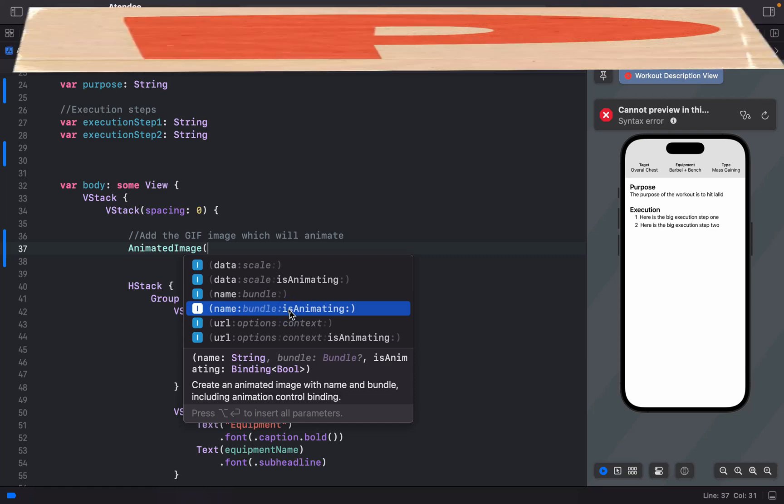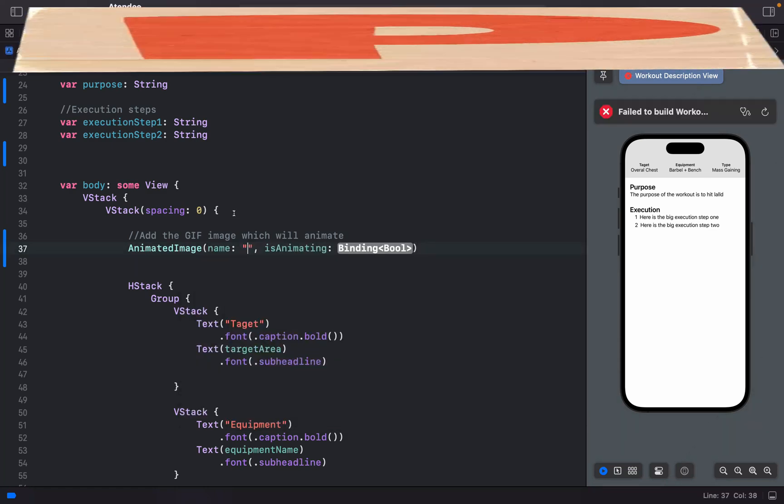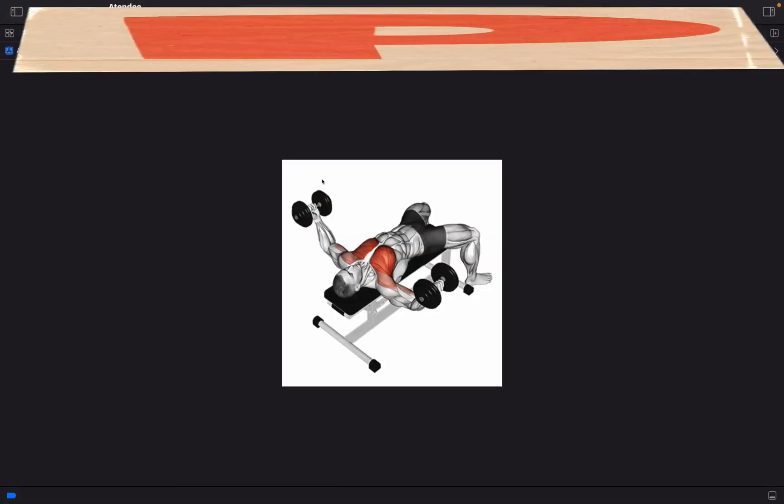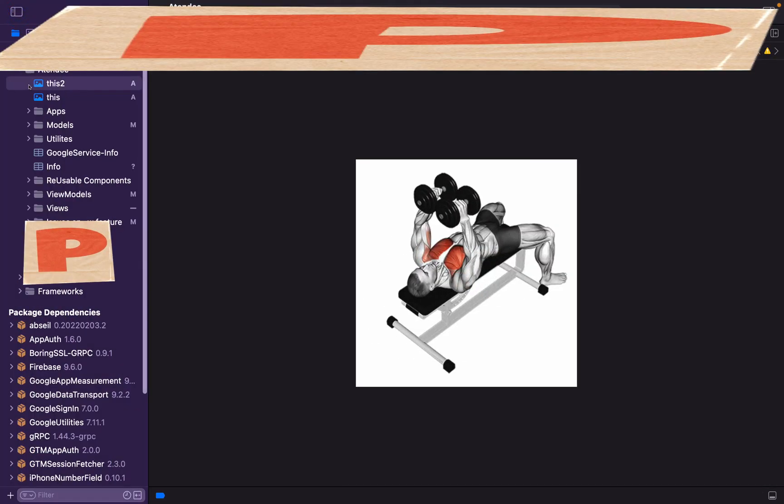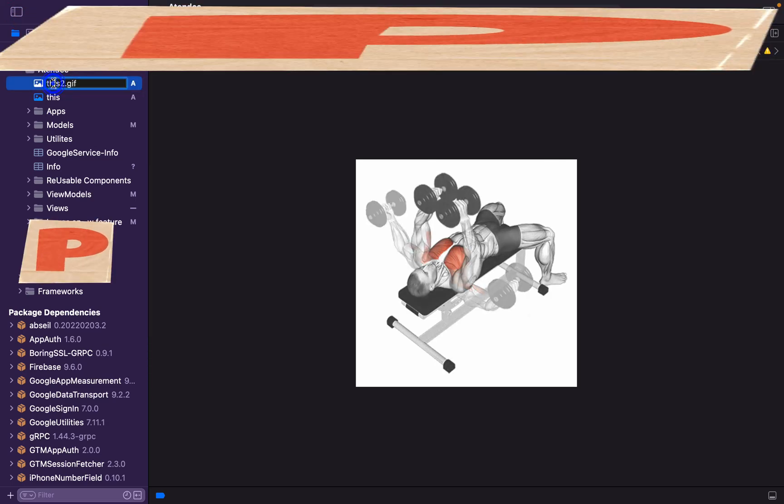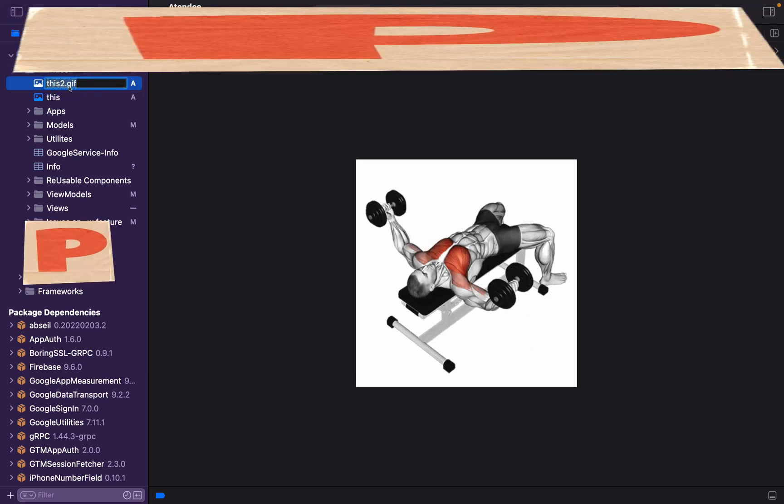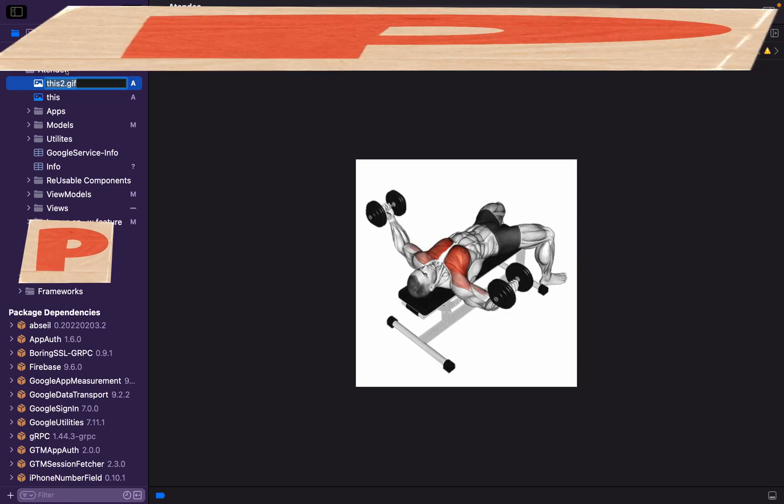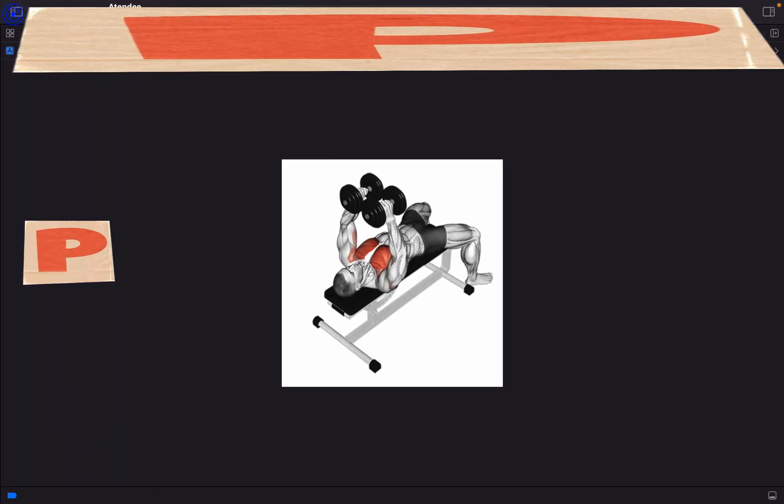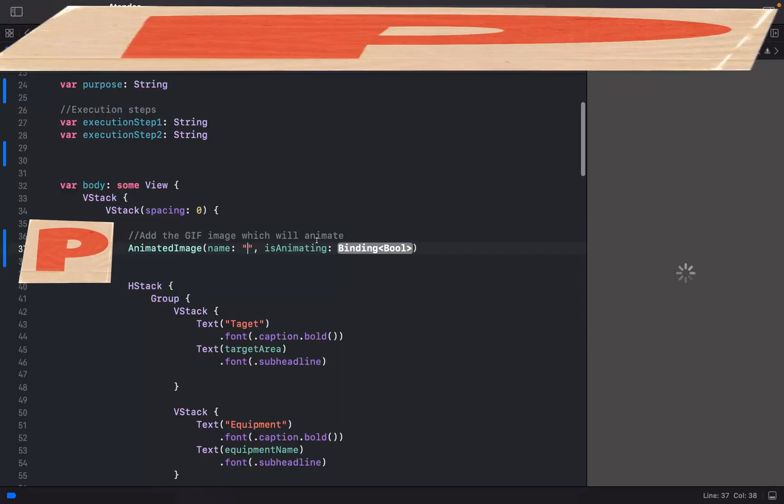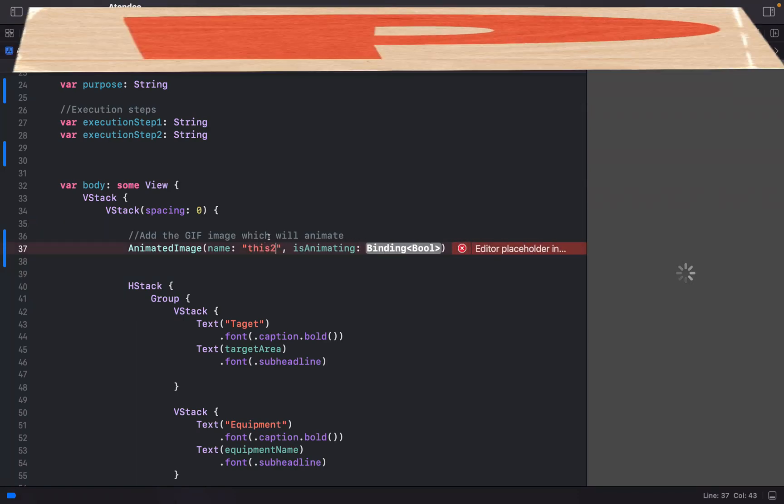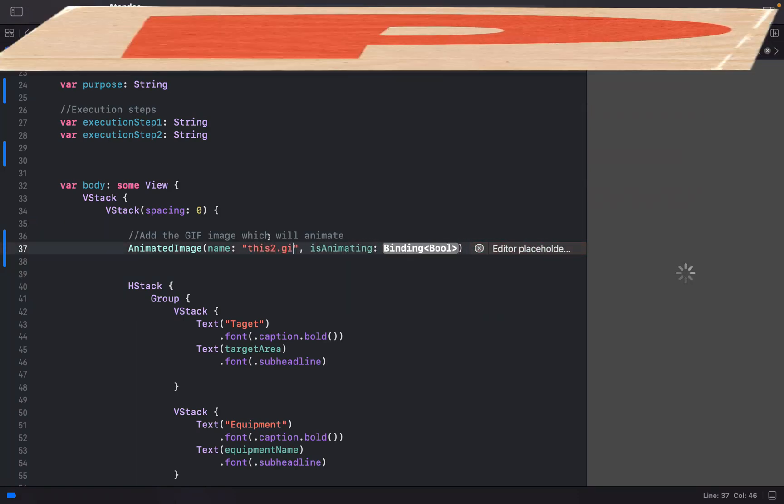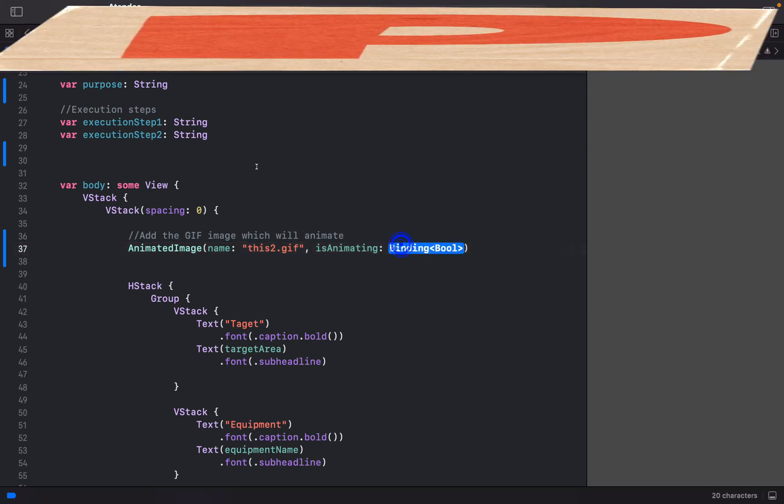If you want, you have to include this kind of image into your view. You can give the name and then just go ahead. We have to include the name - this2.gif. You have to put the extension as well.